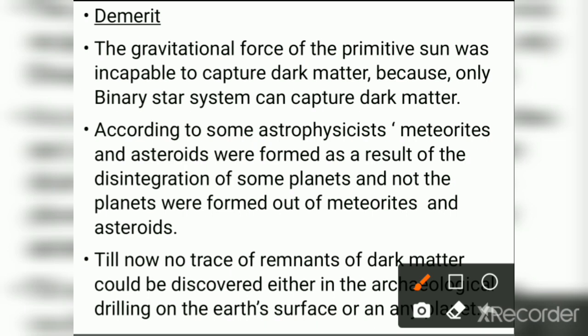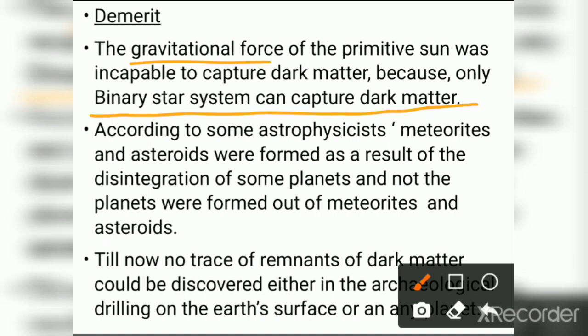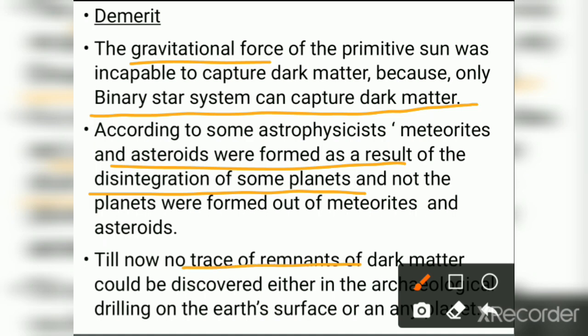Demerits of the Interstellar Dust Hypothesis: First, the gravitational force of the primitive Sun was incapable of capturing dark matter because only a binary star system can capture dark matter. Second, according to some astrophysicists, meteorites and asteroids were formed as a result of the disintegration of some planets, not the other way around. Third, till now no trace elements or remnants of dark matter could be discovered either in archaeological drilling in the Earth's surface or on another planet.